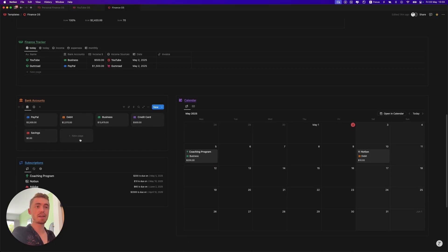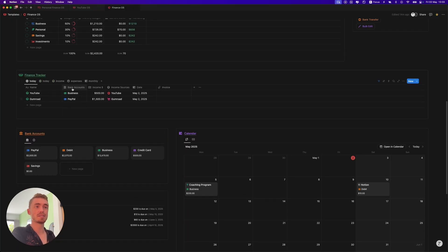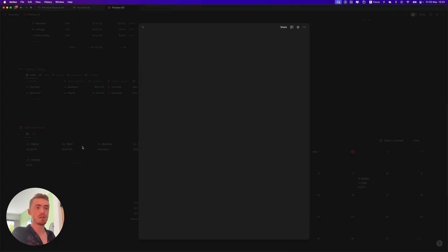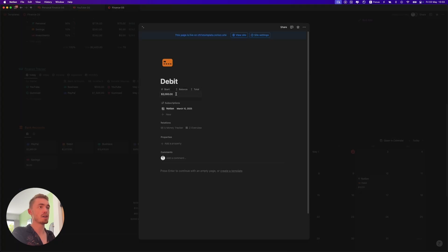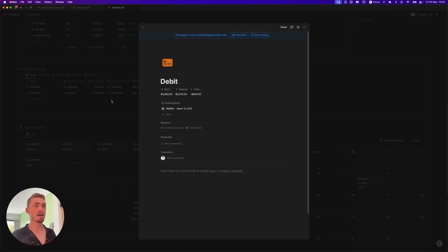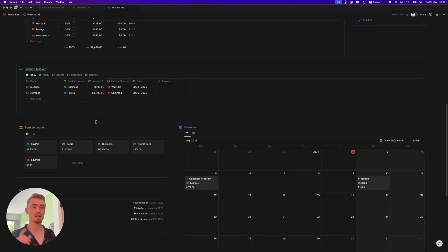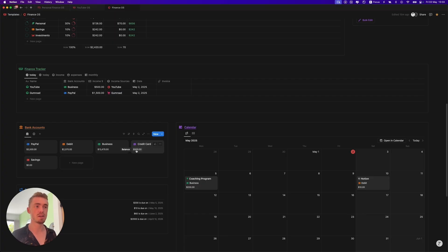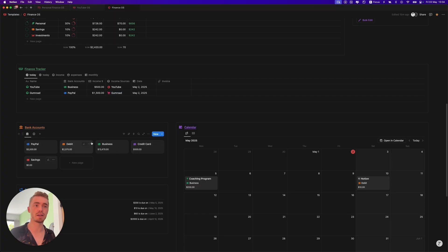Next, we have the bank accounts. This is what your income and expenses are linked to, and as you can see, it shows the total. If you open one of them, you can add in a start amount — how much you currently have in that bank account — and then as you add new income or expenses, that amount will increase or decrease. It's not going to be 100% accurate because of bank fees and missing transactions, but it gives you a general understanding of how much you have in that bank account.